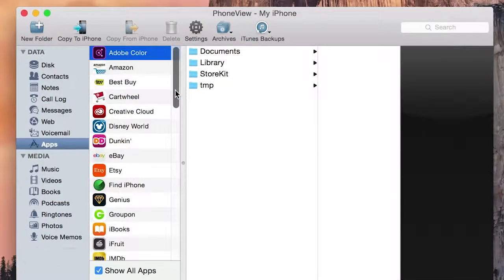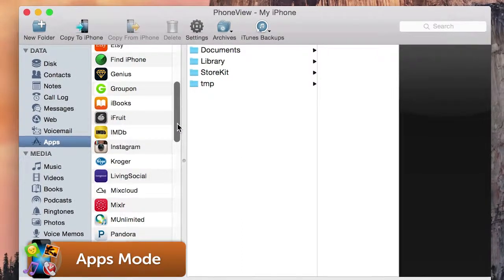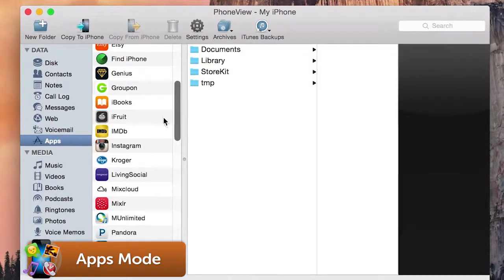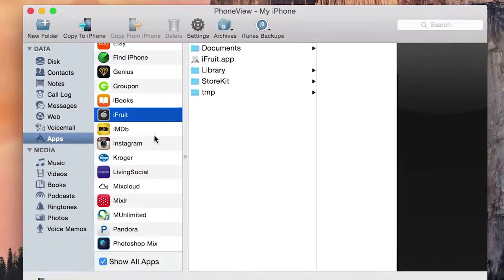PhoneView gives you full access to app data from your App Store apps, like Camera Plus photos and saved games.